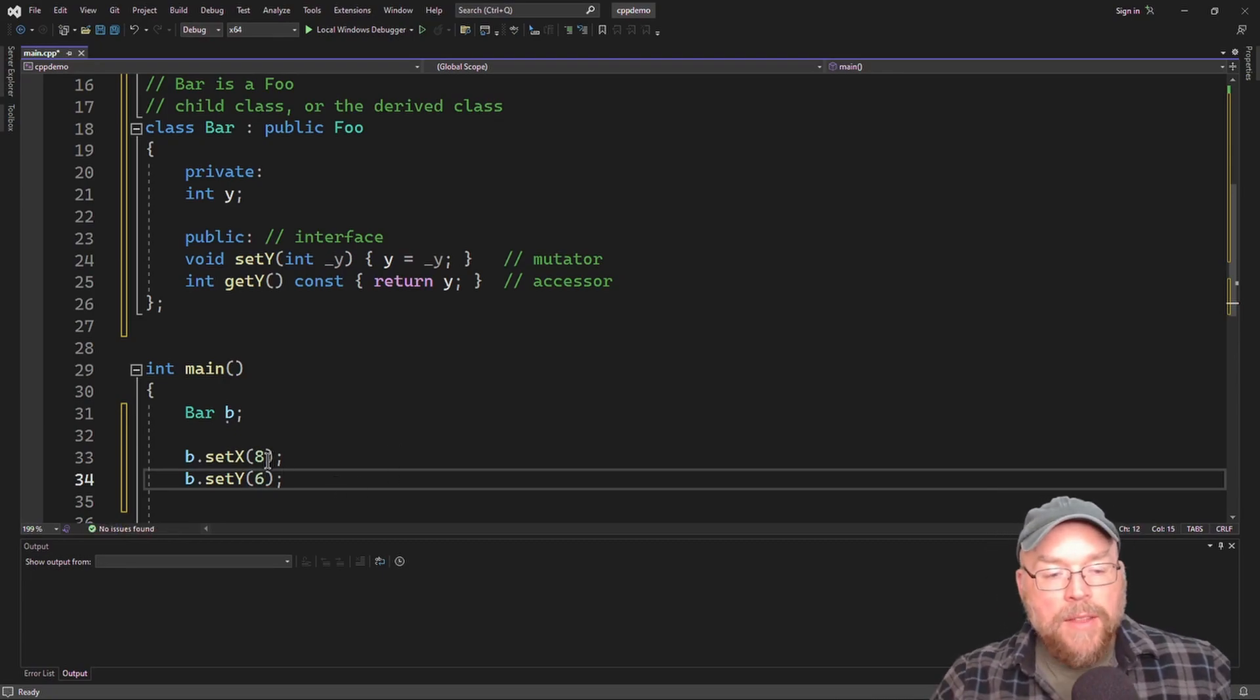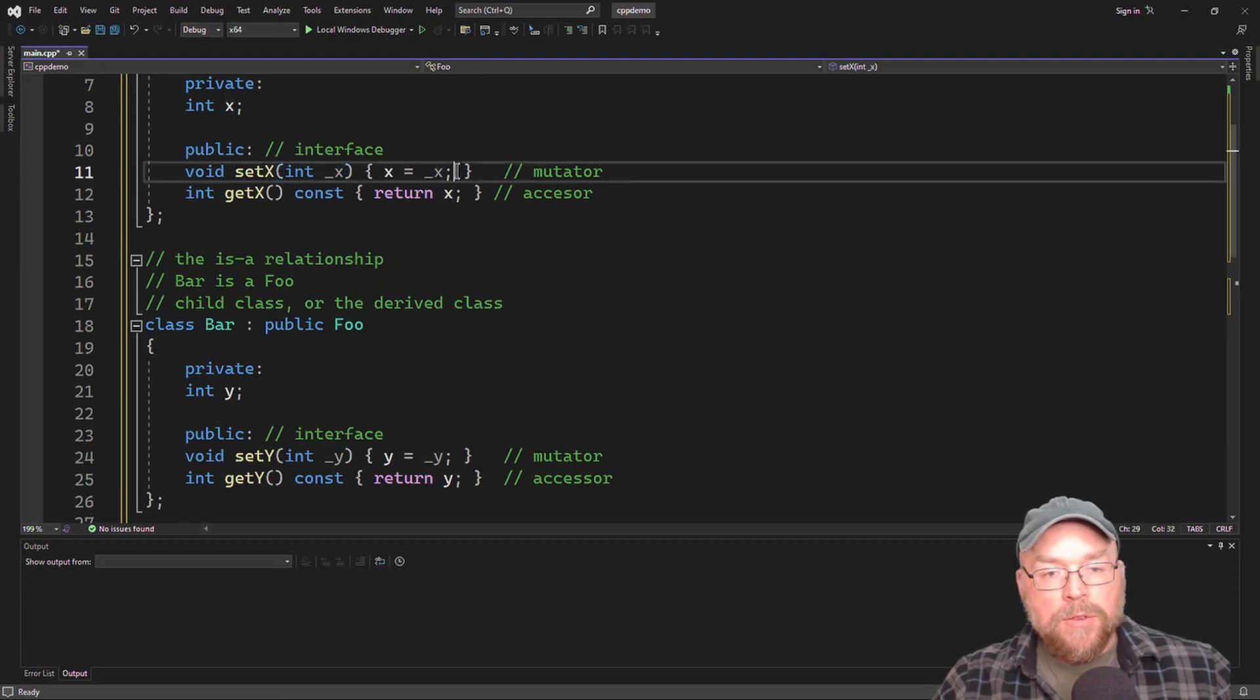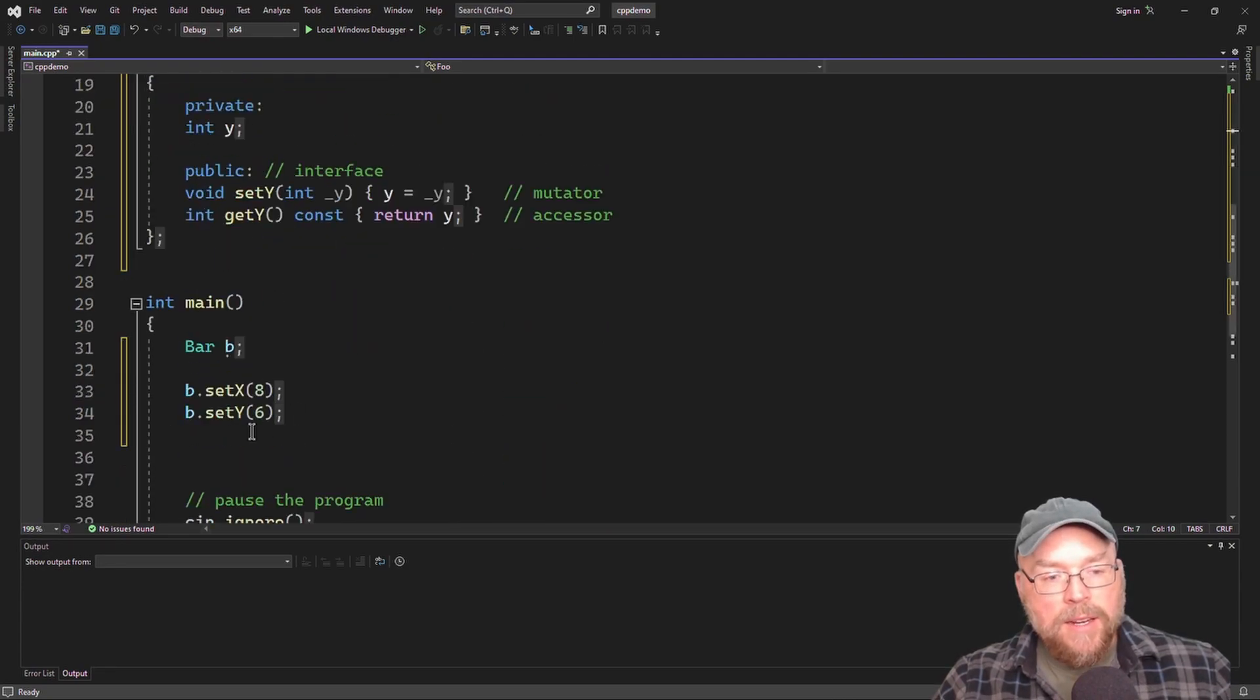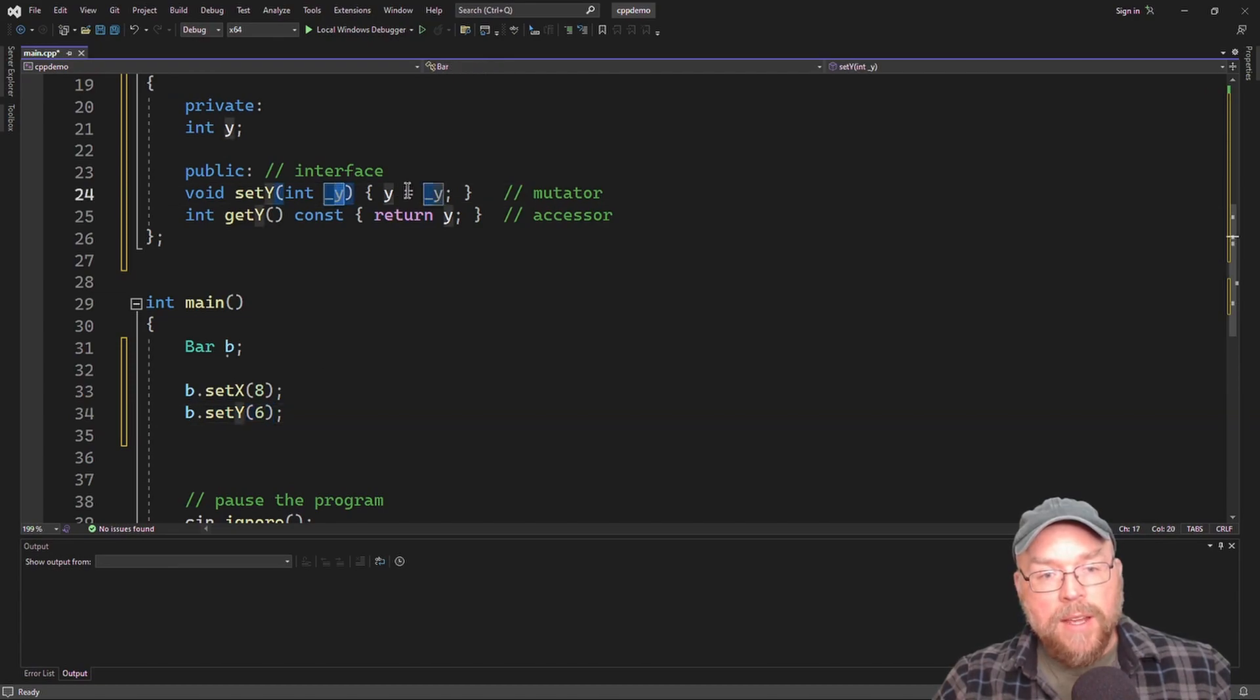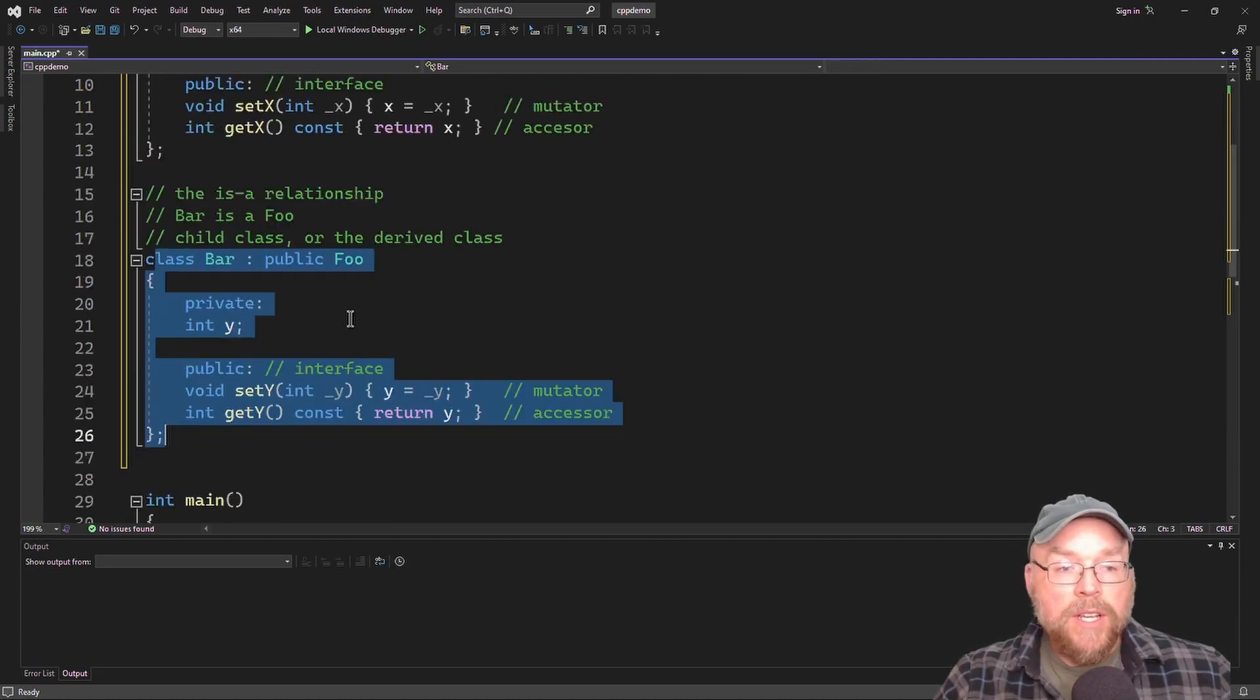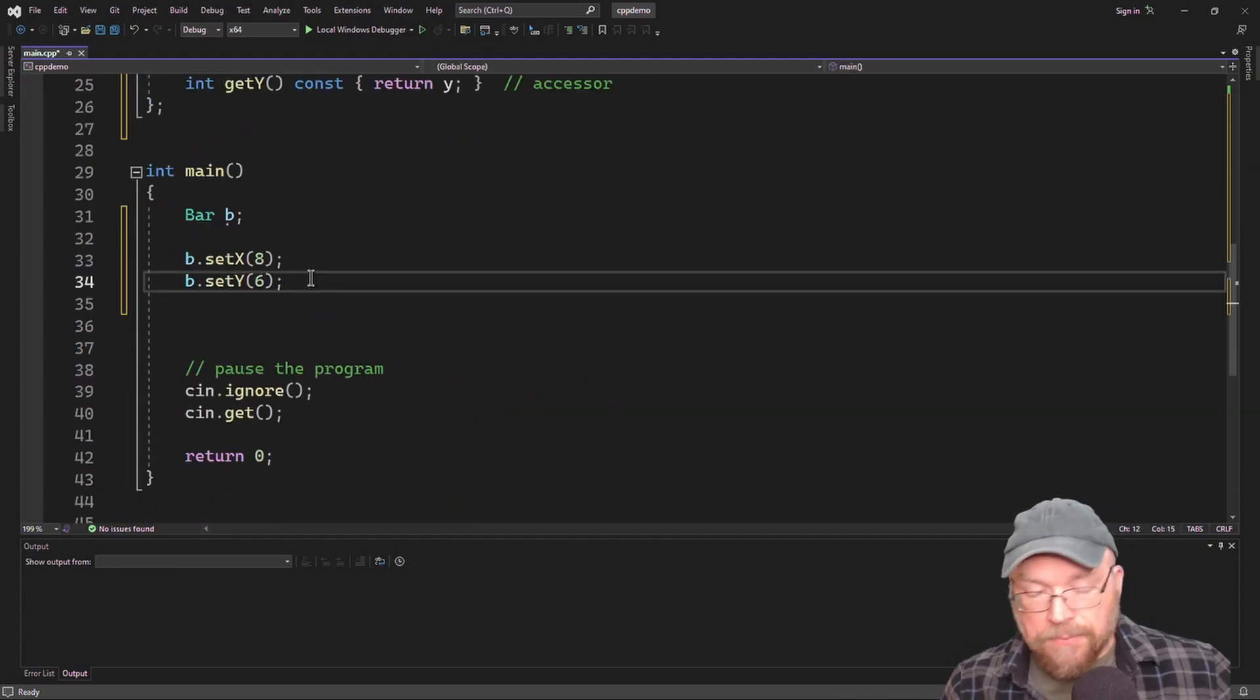Now, that eight here is going to be assigned to this right here. And then through this statement here, that eight, which is stored in underscore x, will then be stored in the private variable x that I inherited. And then same thing with, or similar thing with set y. The six is going to be copied into the underscore y. And then from there, it's going to be assigned to the y here. So in this way, my new class bar is more sophisticated, right? It has all of this stuff, access to all this stuff too.